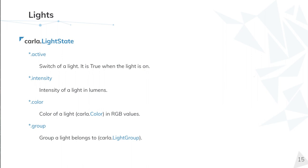Those attributes are active, which is a boolean that means when it's true, the light is on. Intensity, that is measured in lumens. Color, measured in RGB values. And group, that is the group that the light belongs to. Those groups are created by carla.LightGroup.